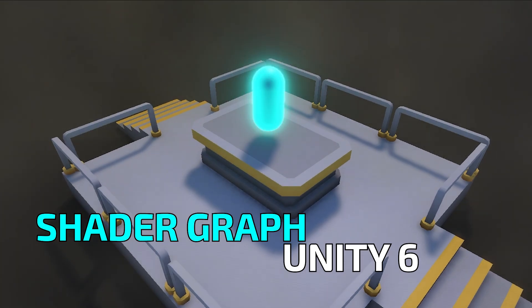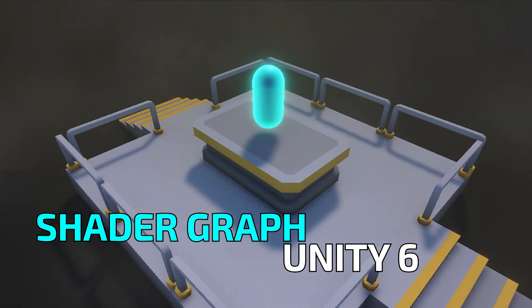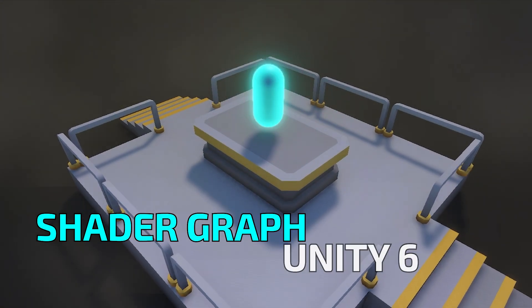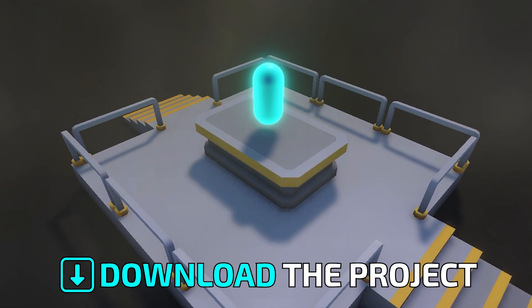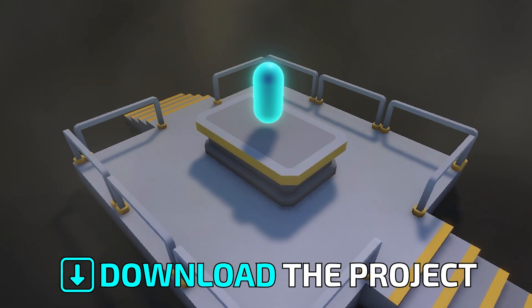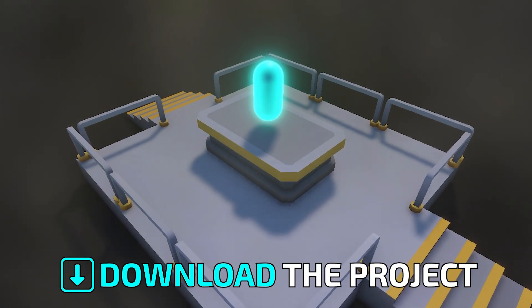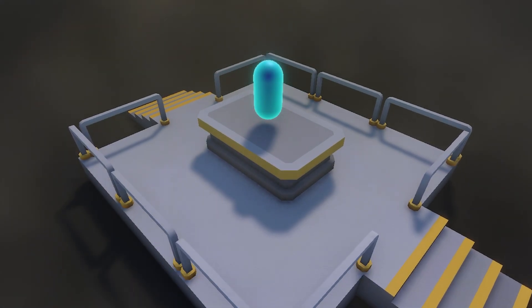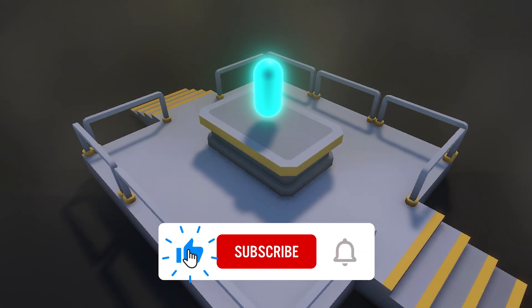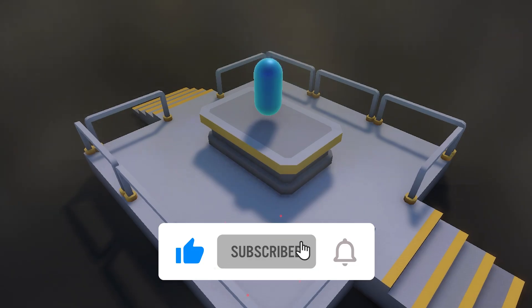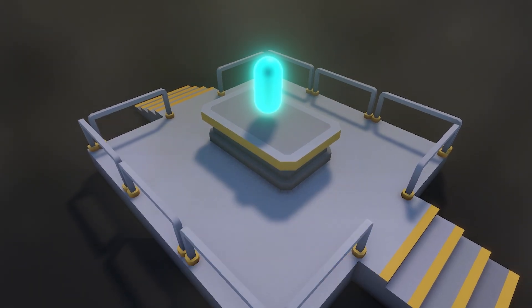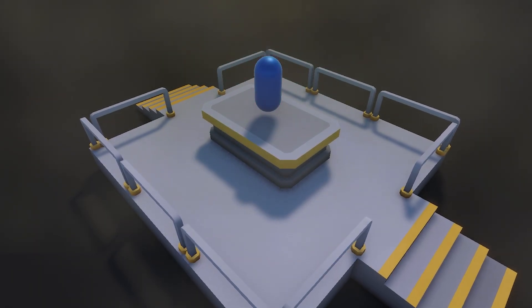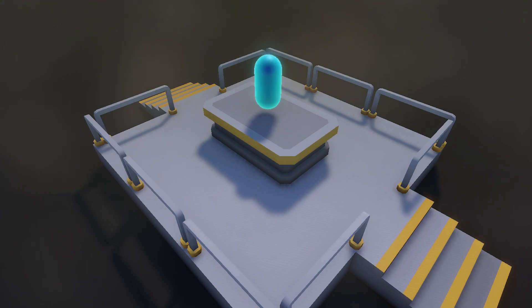By the end of this, you'll have a custom glowing material you can drop onto any object in your scene. If you get lost or just want to skip the video, feel free to download the project in the description below. If you like this video, hit subscribe and like, and join my Patreon. It helps me support the creation of more videos like this one. Let's dive in.